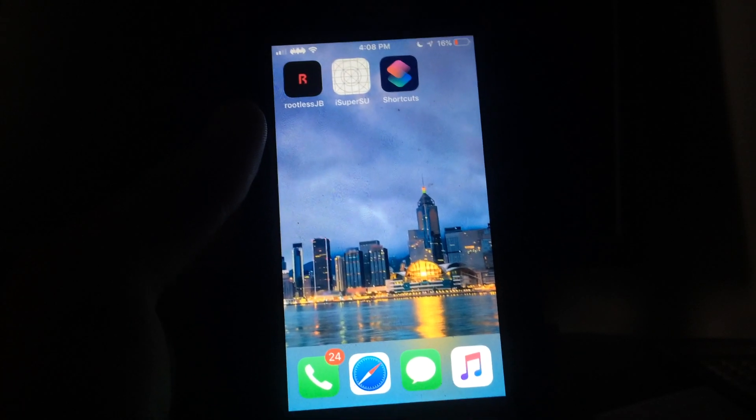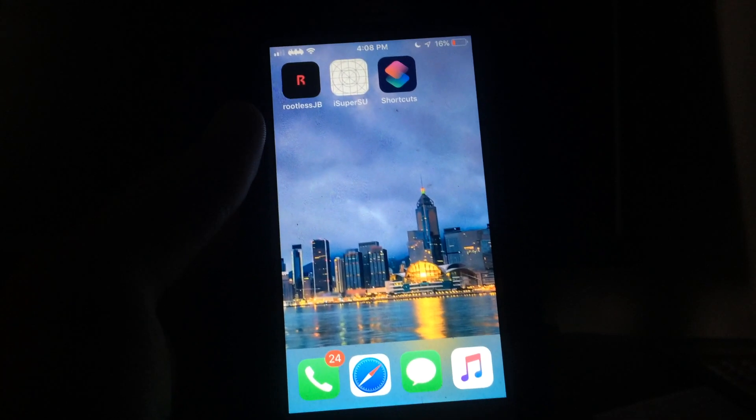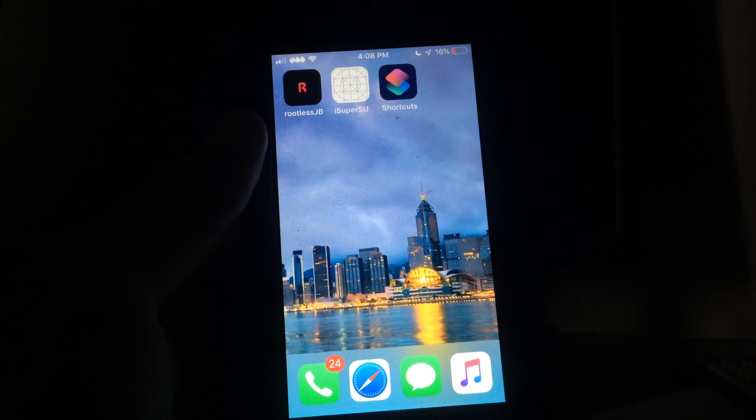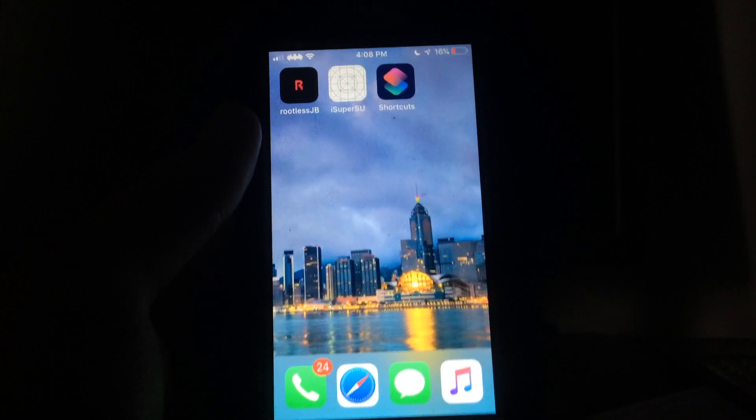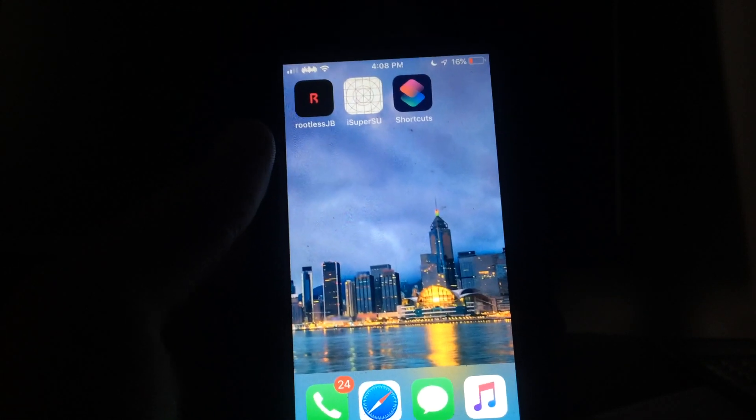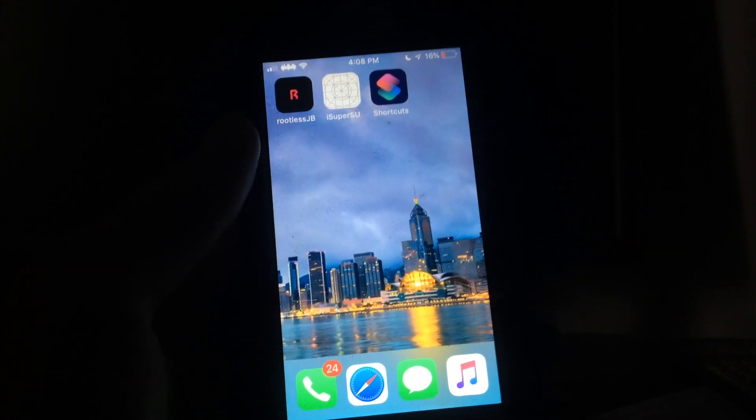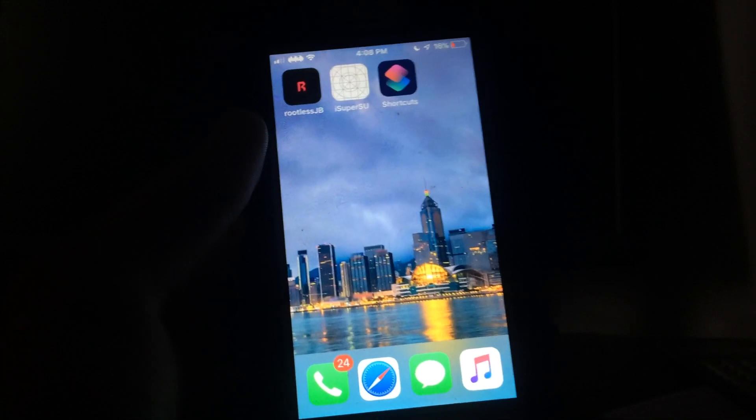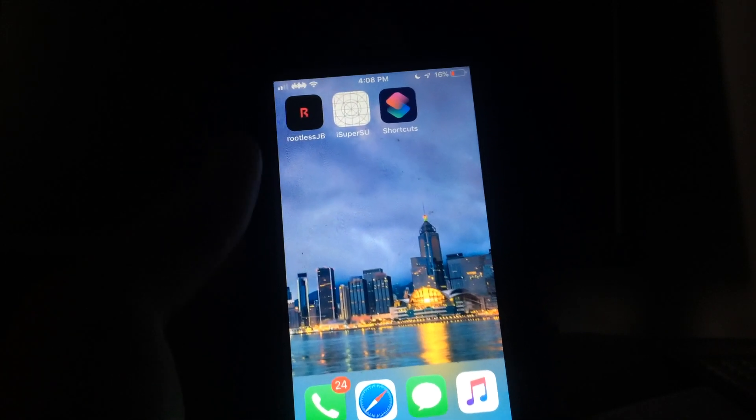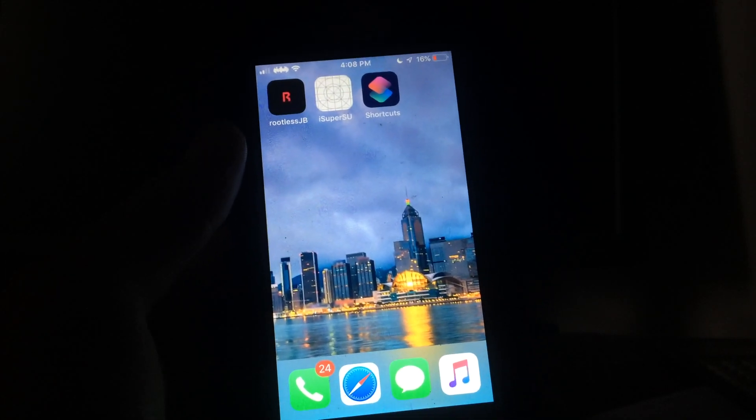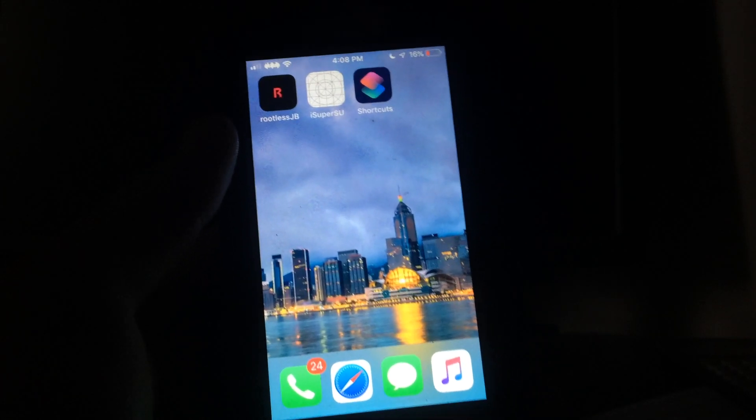In the meantime, I figured I might as well release a video to show you how you can actually still install some tweaks. As you can see, I have Zeppelin going up there in the top left, so there's still some things you can do with this rootless jailbreak, but it's kind of limited.